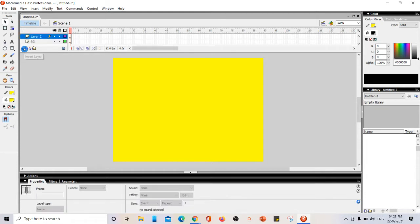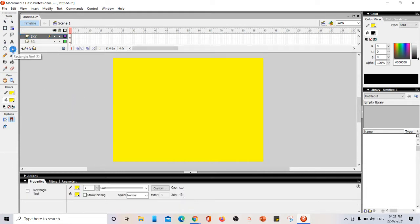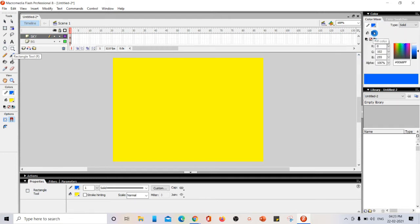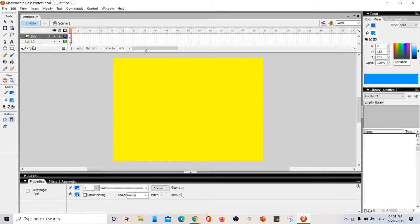Here we have Layer 2. I'm double-clicking and naming it 'sky'. Now using the rectangle tool, I'm going to draw a sky. I'm changing the fill color to a sky color and drawing the sky shape.